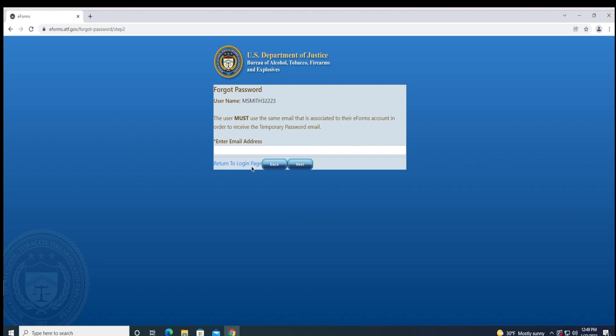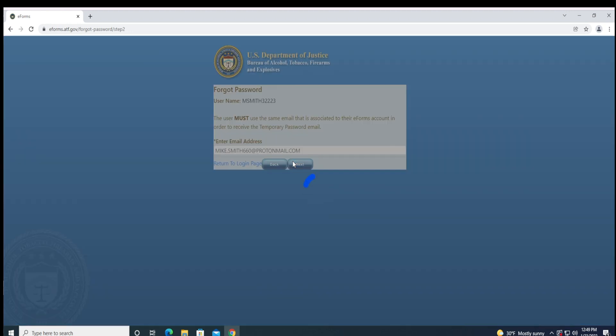If you do know your username, you can continue and click Next. You'll be prompted to enter your email address that is associated with your account. The ATF will proceed to email you your new password.